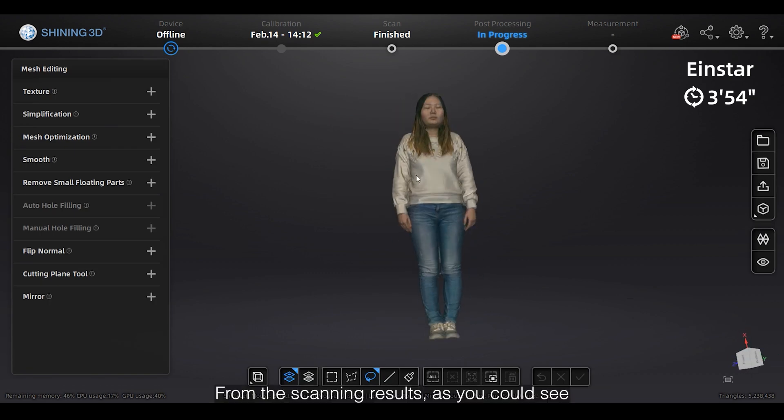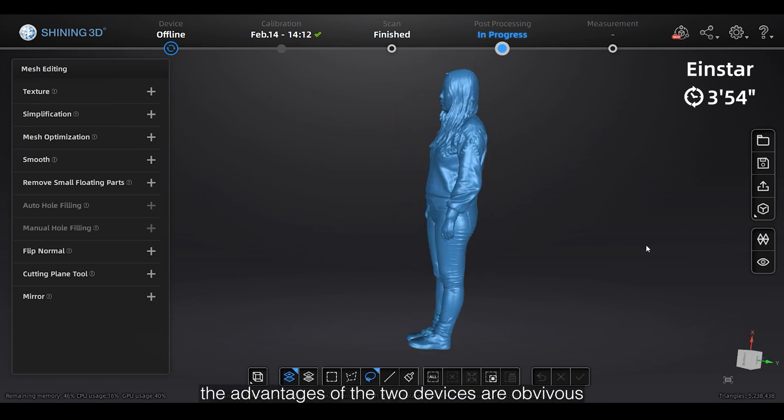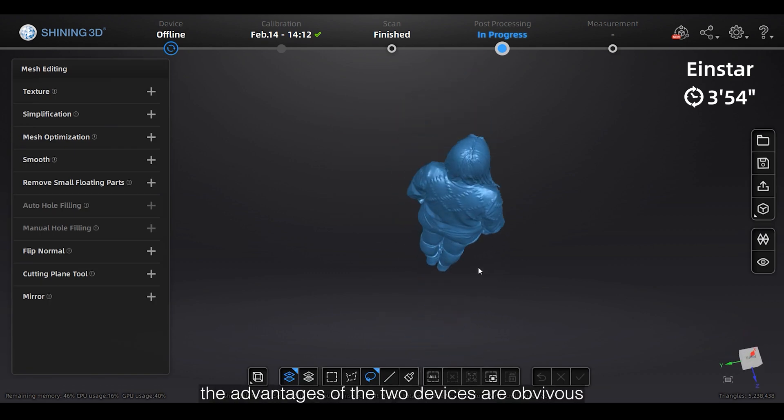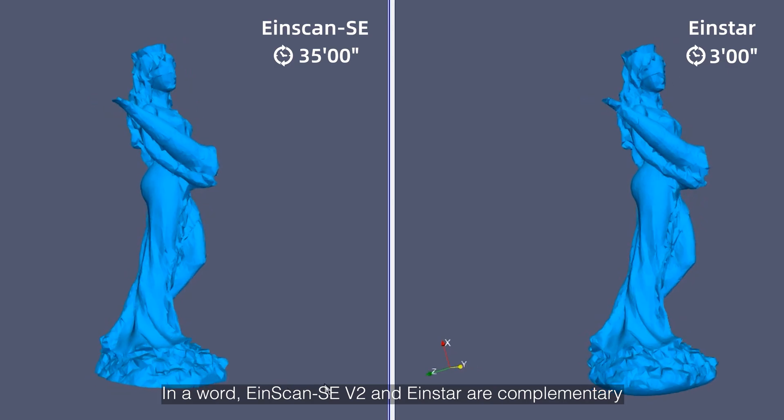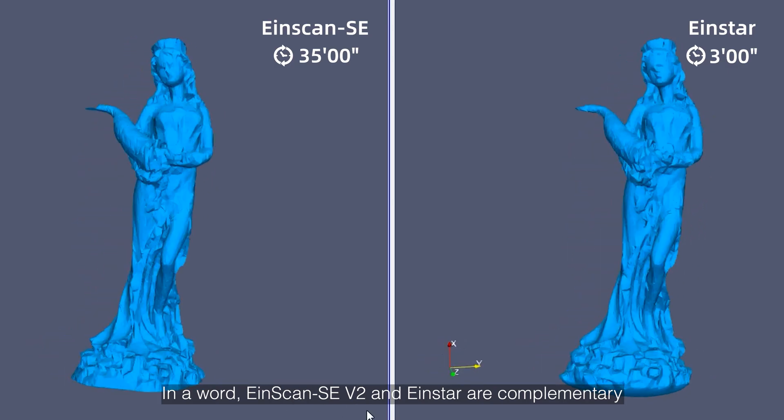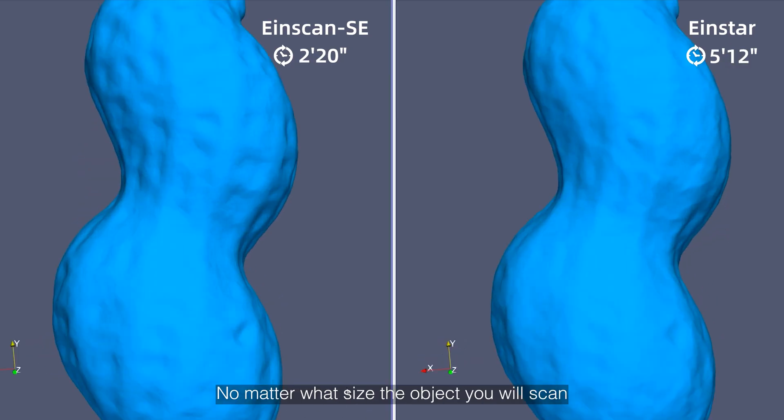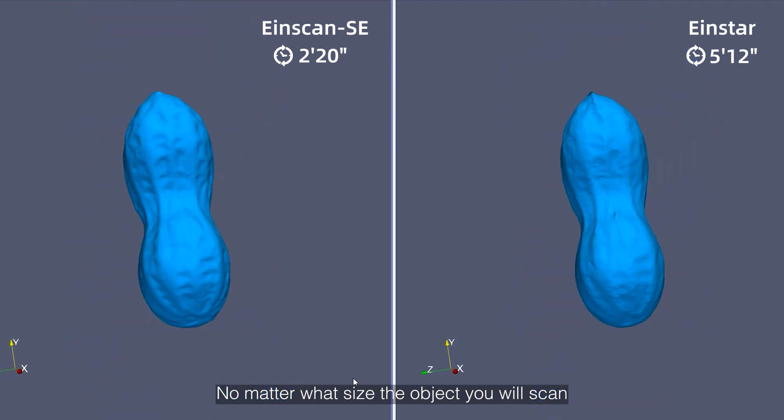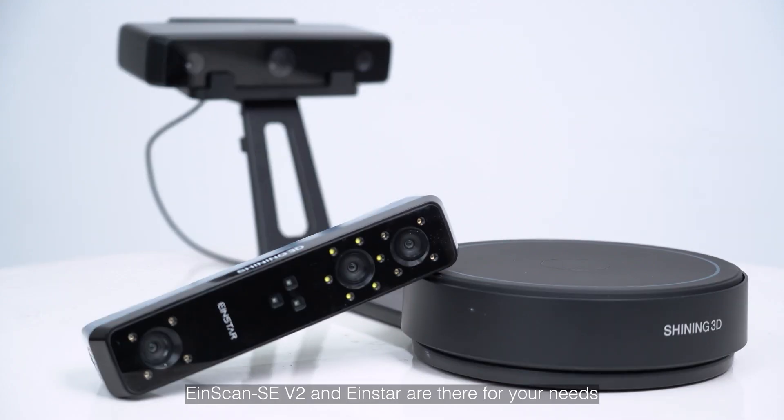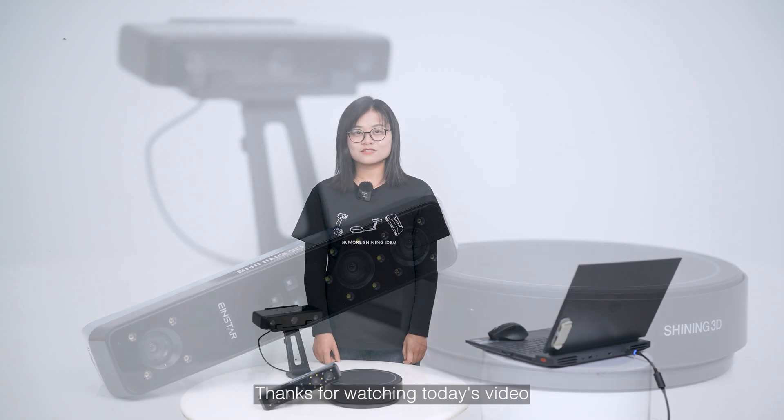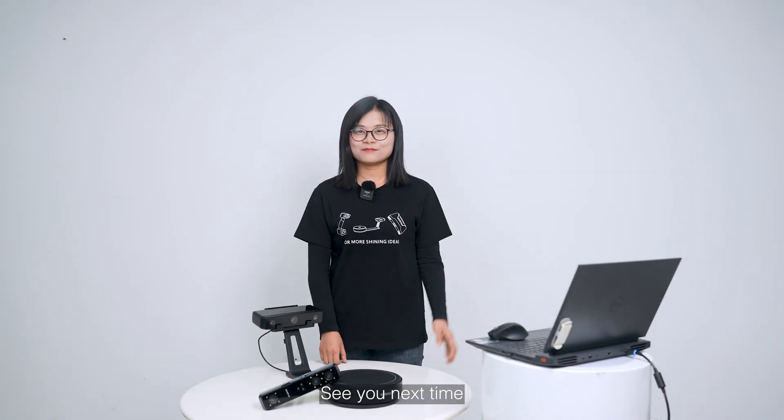From the scanning results, as you could see, the advantages of the two devices are obvious. In a word, EinScan SE and Einstar are complementary. No matter what size the object you will scan, EinScan SE and Einstar are there for your needs. Thanks for watching today's video. We hope it's helpful to you. See you next time.